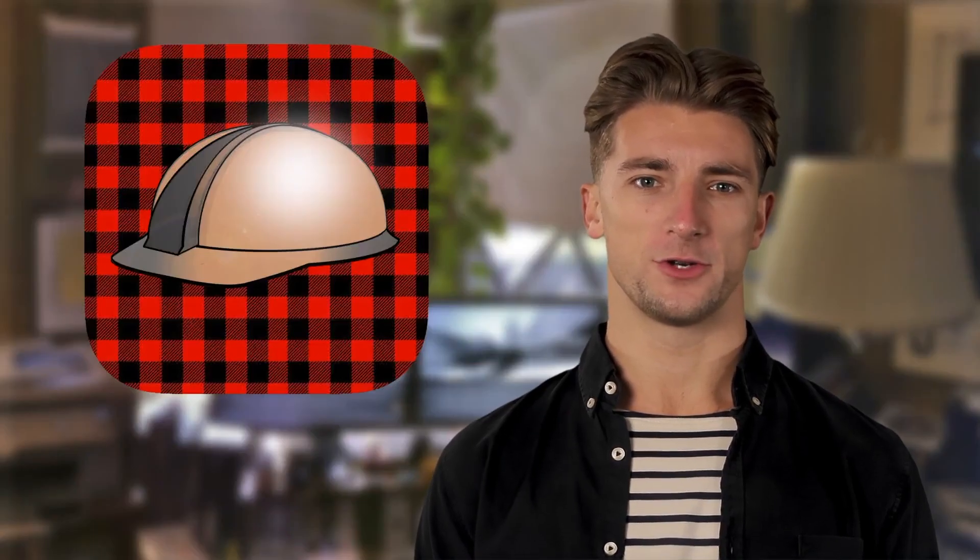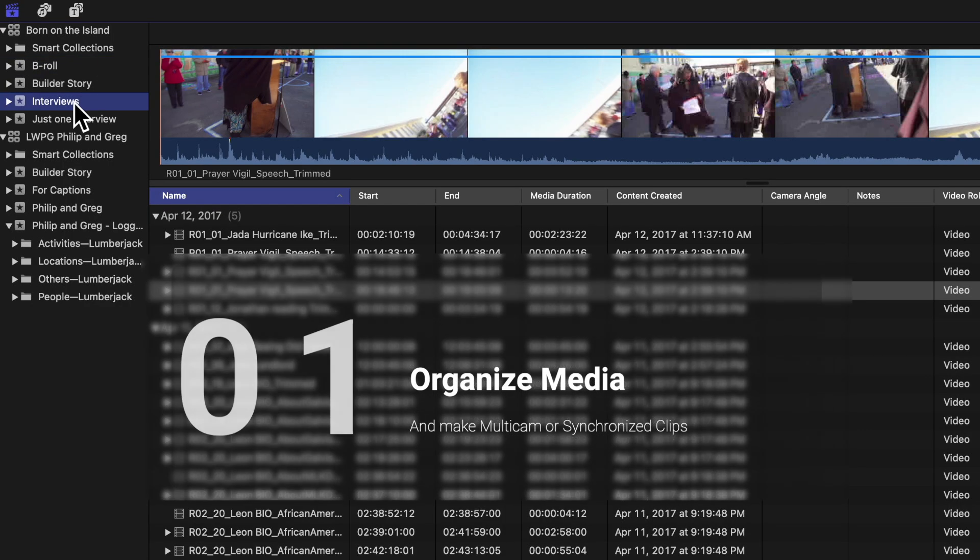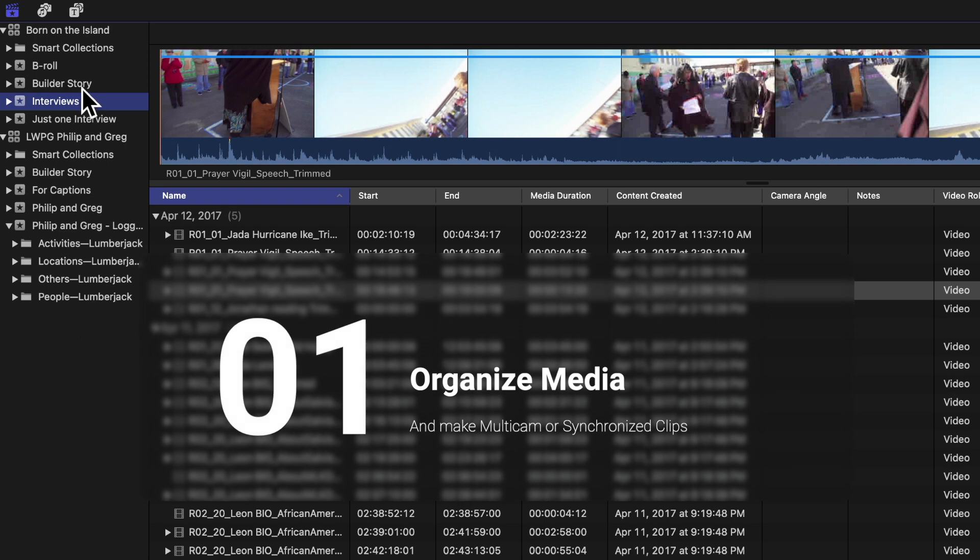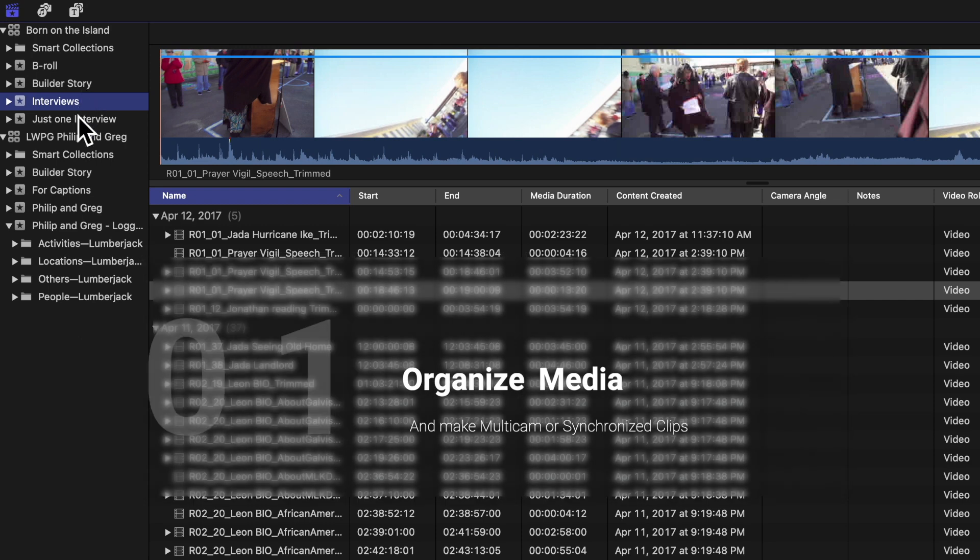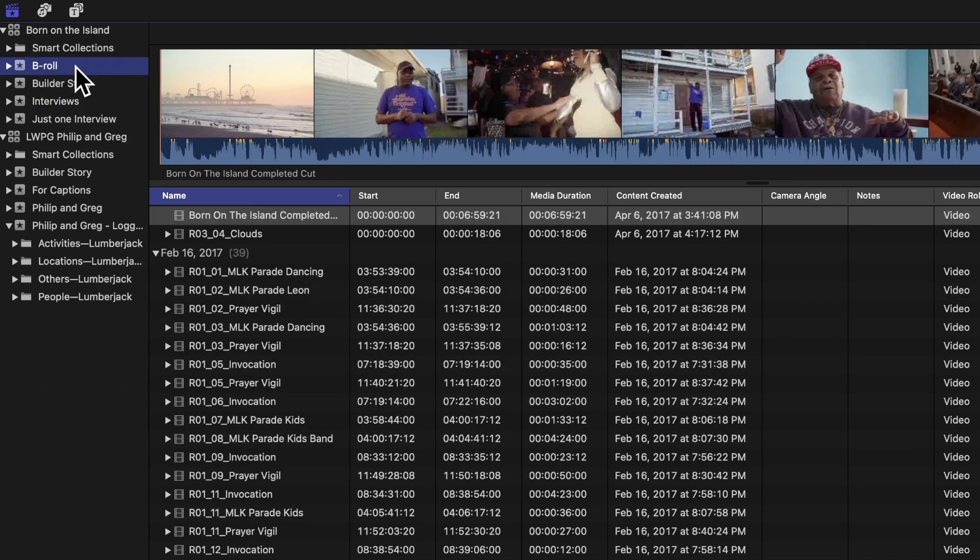After importing media from your shoot, organize it into one or more events. It's probably a good idea to keep interviews and b-roll in separate events so Builder doesn't try and transcribe your b-roll.